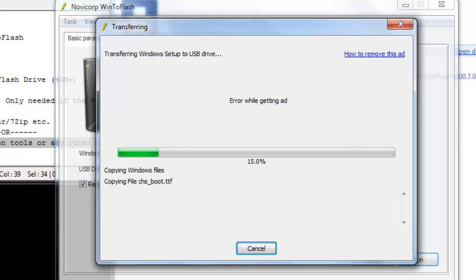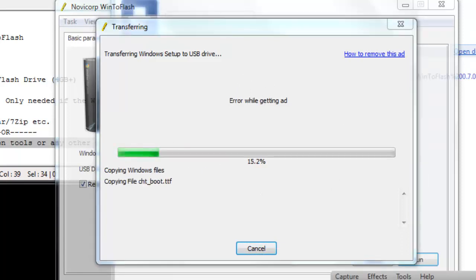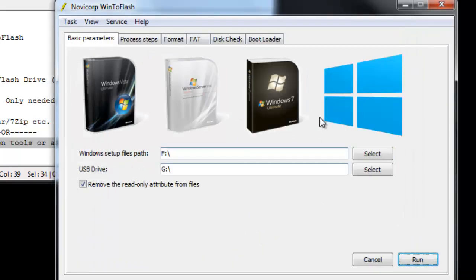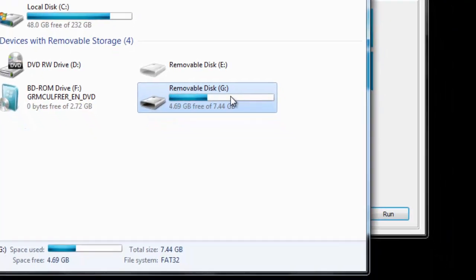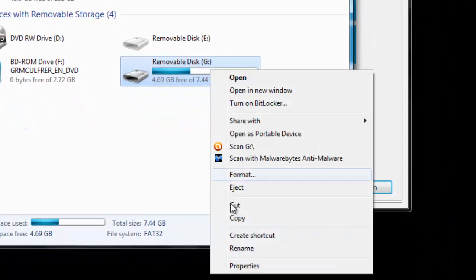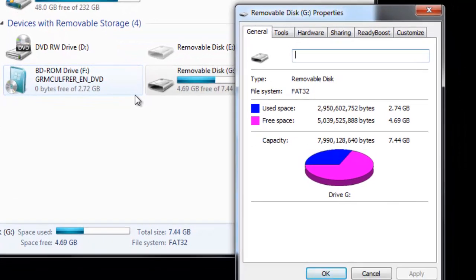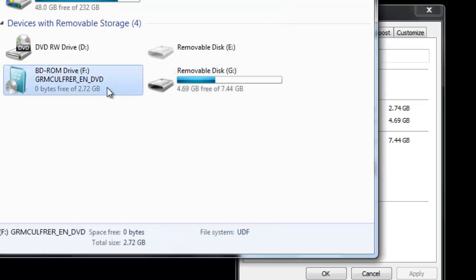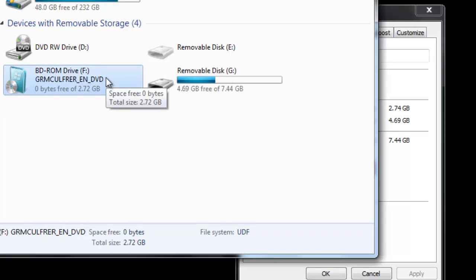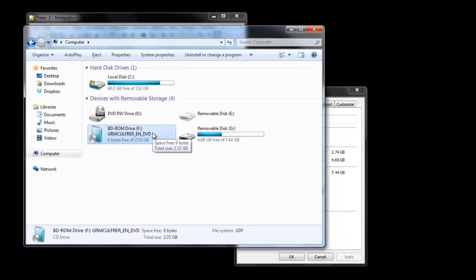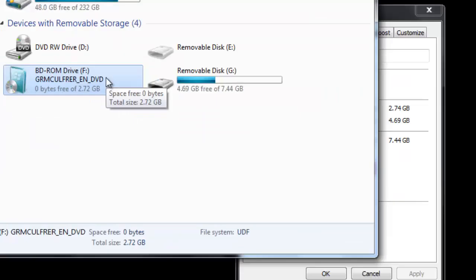OK, so the used space for the USB flash drive is 2.74 gigs and the size of my ISO was 2.72, which you can see here. Which means that if your ISO file or if your DVD is larger than 4 gigs, then just make sure that you have a USB flash drive which is larger than 4 gigs. OK, thanks for watching.